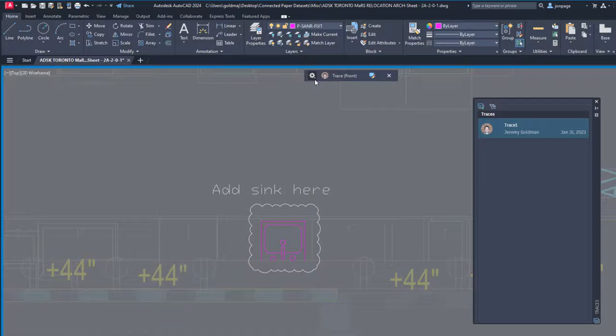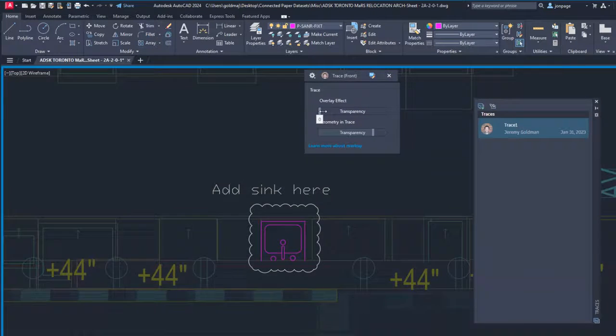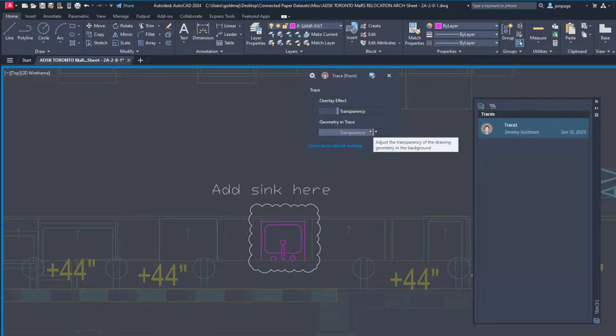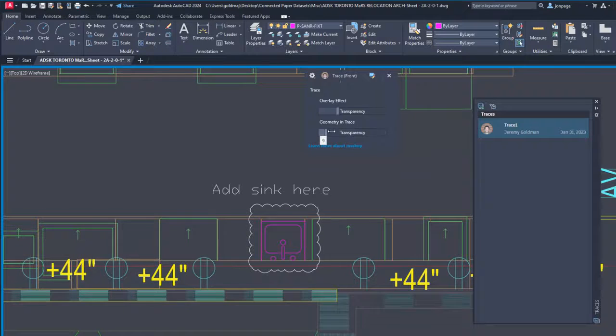The trace workspace has new settings available in the drop-down menu on the trace toolbar. Use the sliders to change the transparency.